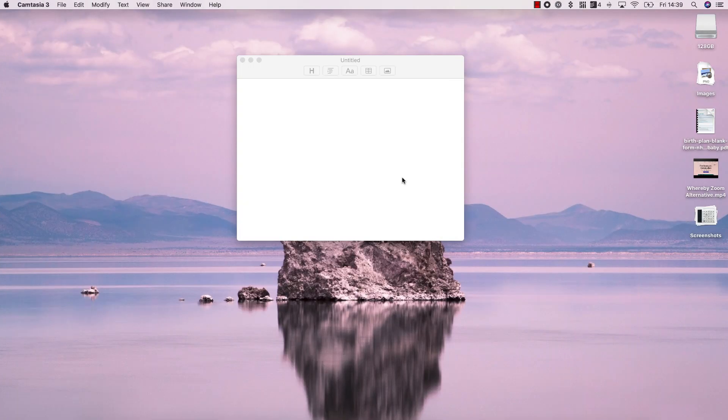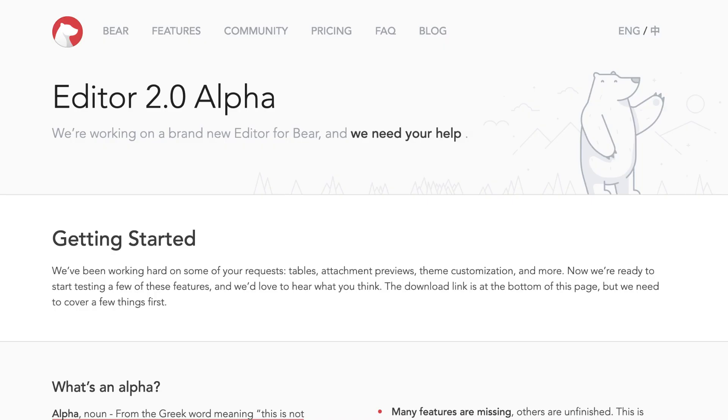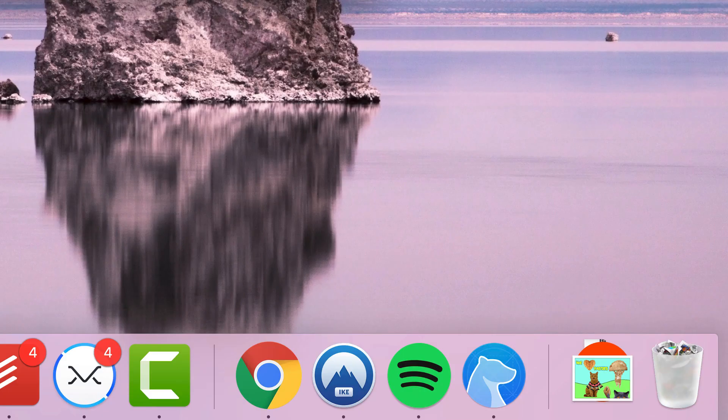Hello everyone and welcome back. It is Francesco here. We will be diving into the alpha version of Bear's new editor. So just to be clear, this is early access, as in it's an alpha version, and I will be doing a fuller, more detailed review on Keep Productive.